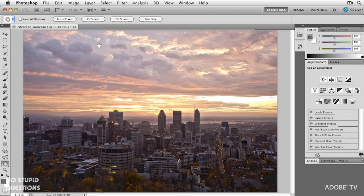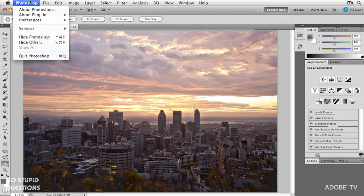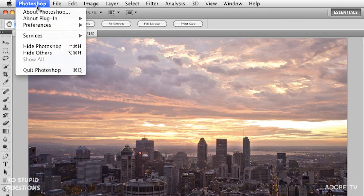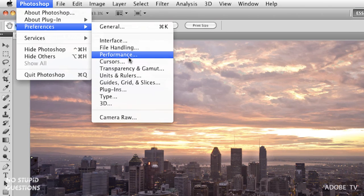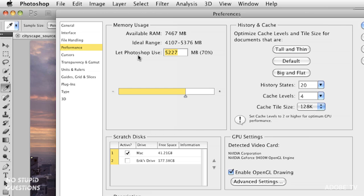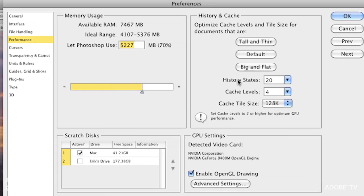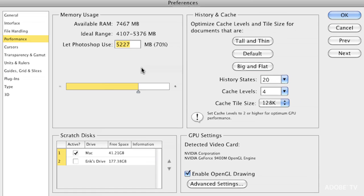Inside Photoshop, in the Photoshop menu, go to Preferences, then Performance. On Windows this is in the Edit menu. When I choose Performance we get a list of areas in here to work with.